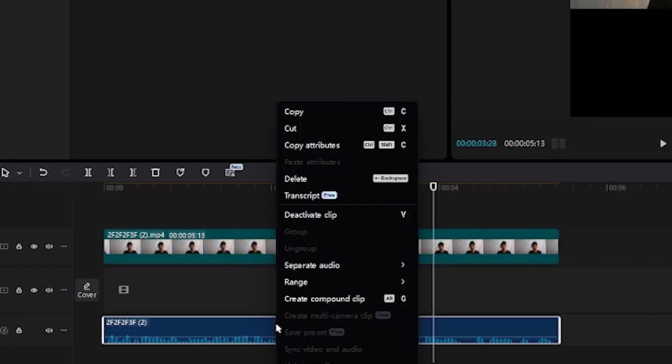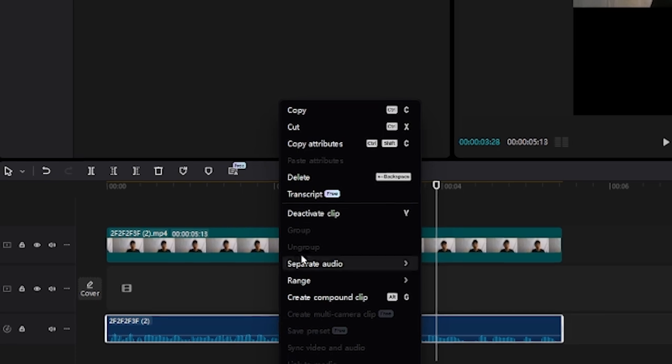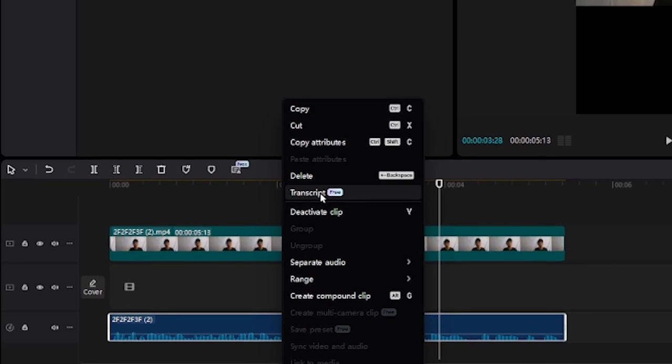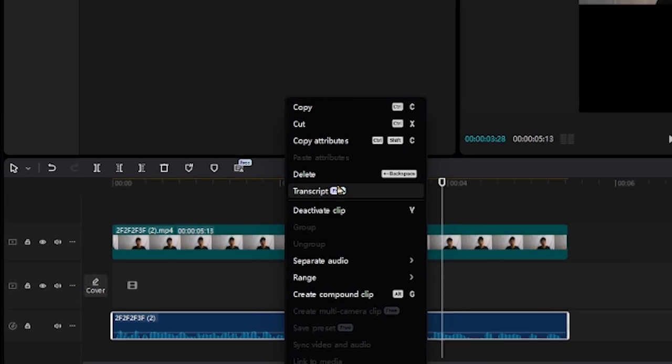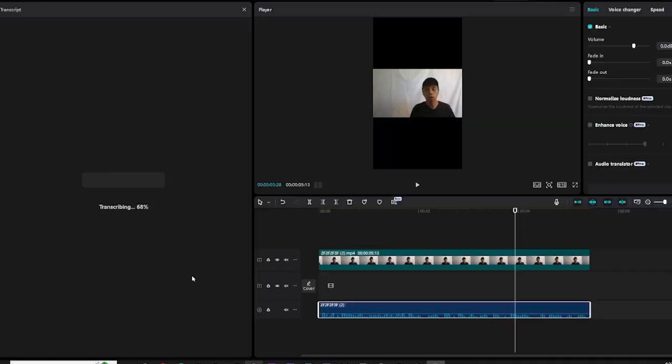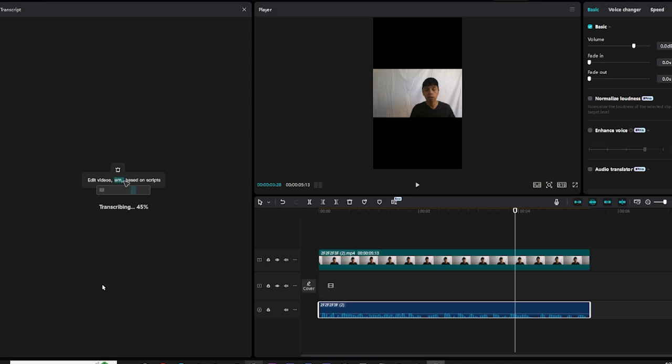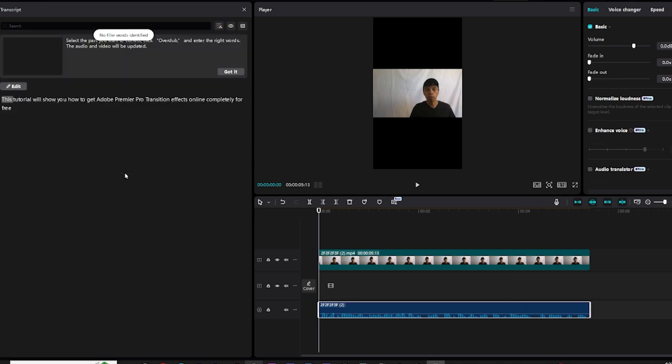Right click the audio clip and then click transcript, which is a free CapCut PC feature. This might take some time to load, but wait and be patient because this is going to get insane.